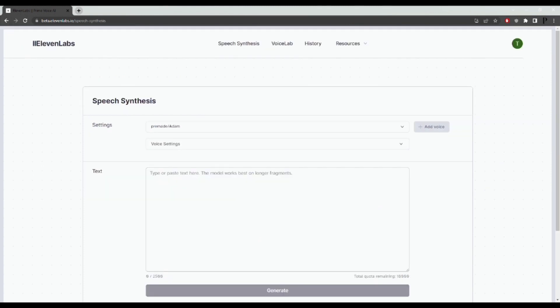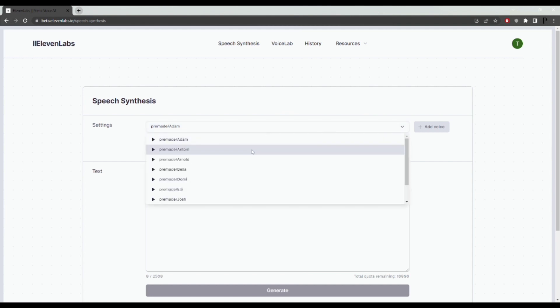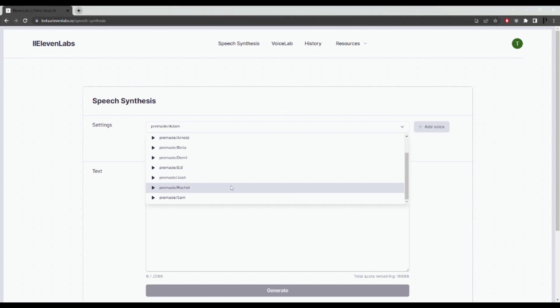Okay, so first we need to work on the voiceover. Click on speech synthesis. Once you're here, choose the voice that you prefer. There are a number of different options to choose from.